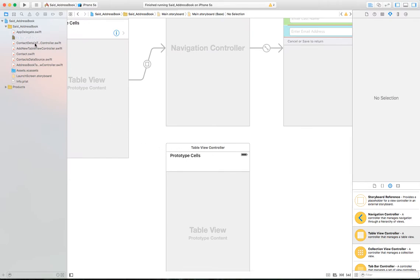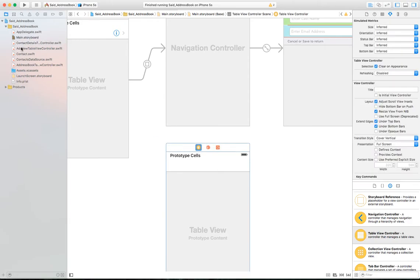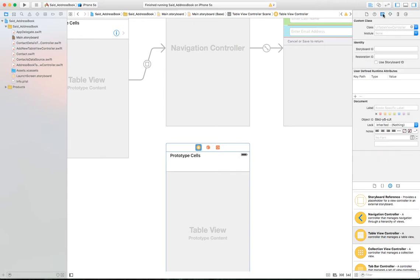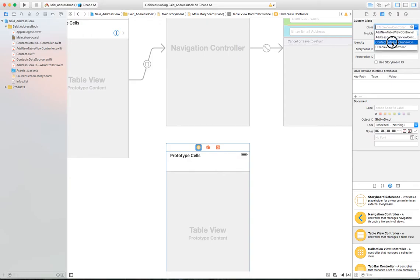Since we added a custom controller, let's connect it to our screen. In the storyboard, select the table view and go to the Identity Inspector in the utility area. Under Custom Class, select ContactDetailsTableViewController as the custom class controller for this screen.